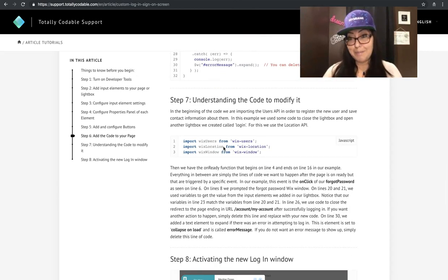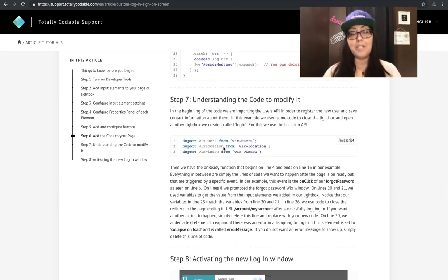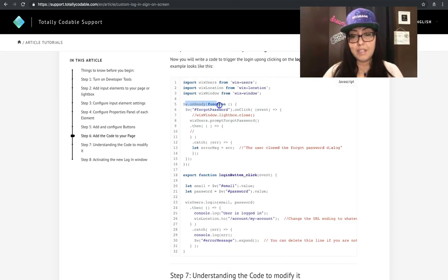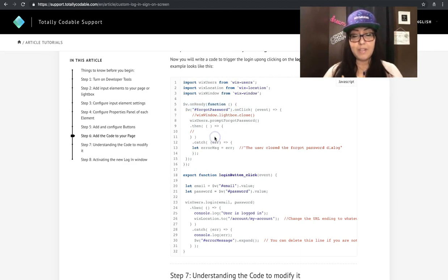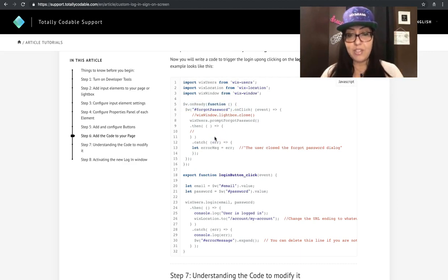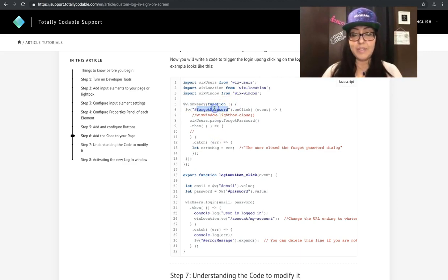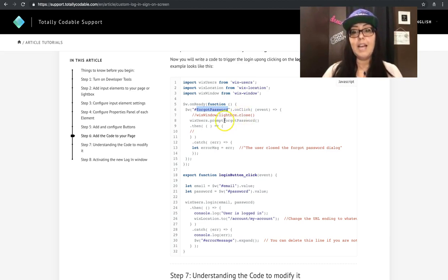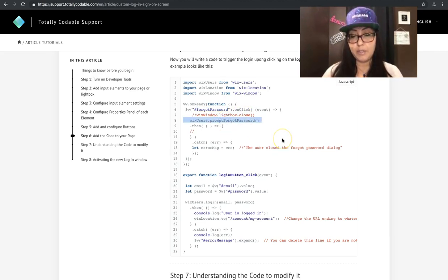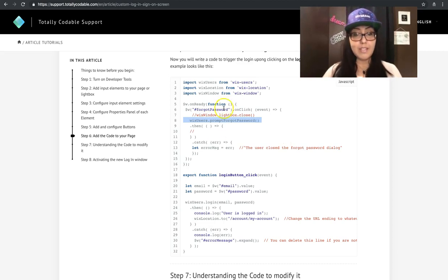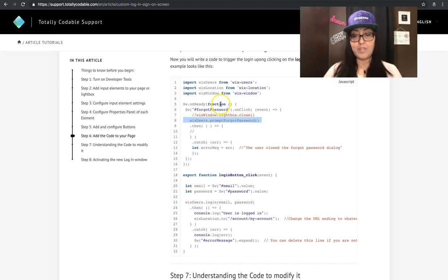Understanding the code and modifying it is very important. We're basically using the on ready function so that when the page is ready and when somebody clicks on the forgot password button, I want it to prompt the forgot password window. And that's all that giant piece of code says.